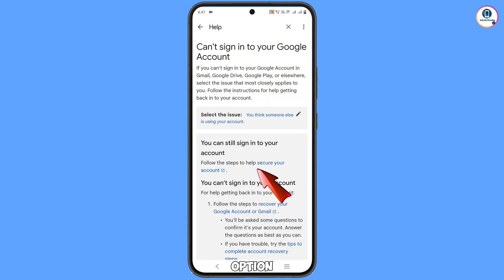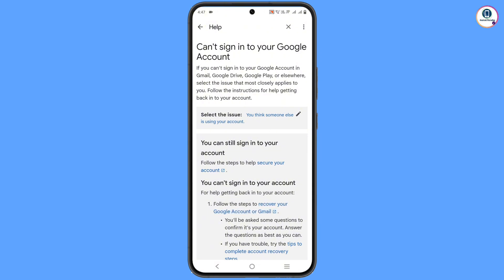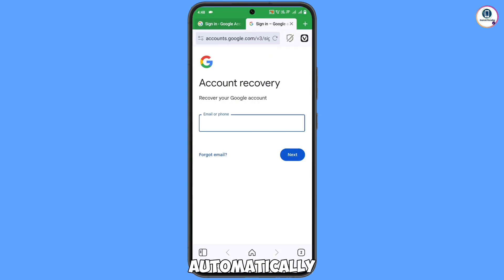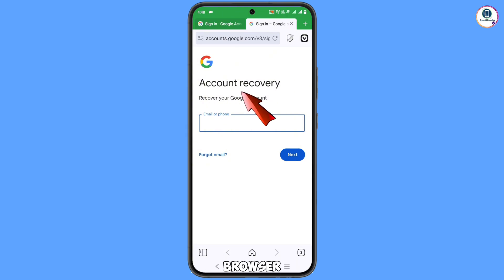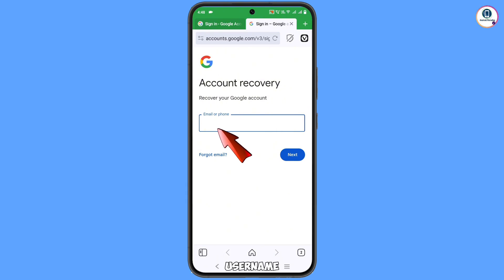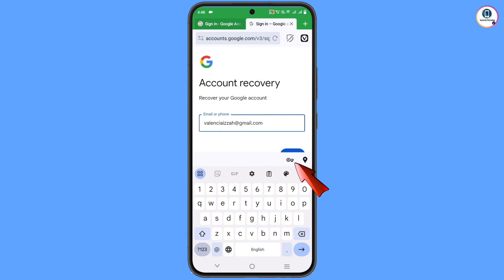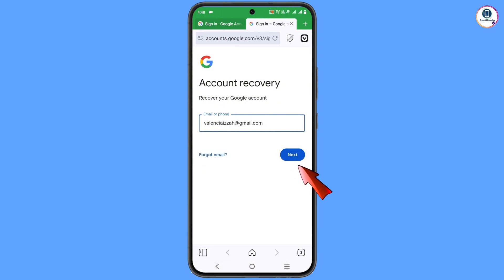You will see the first option: 'Follow the steps to recover your Google account or Gmail' — tap on it. It will automatically redirect you to the Vivaldi browser, where you will see the account recovery page 'Recover your Google account.' Now type the username that you want to recover and tap on next.